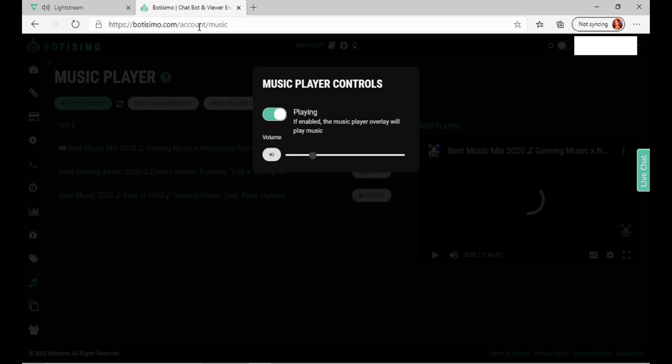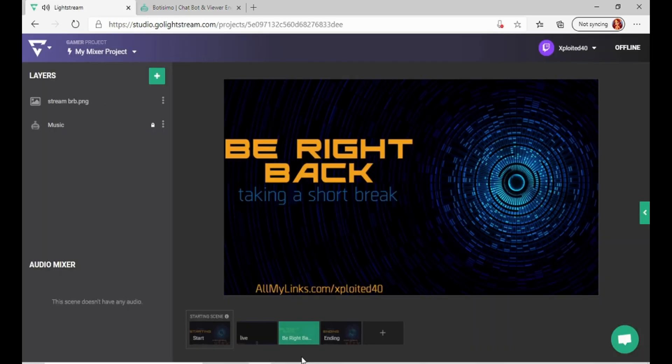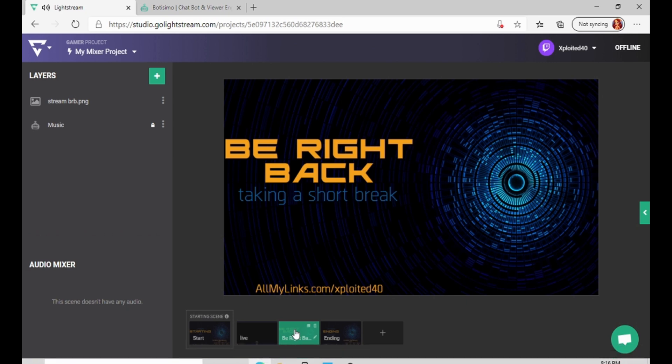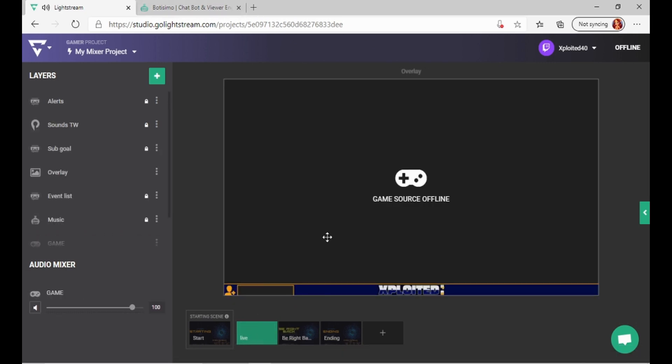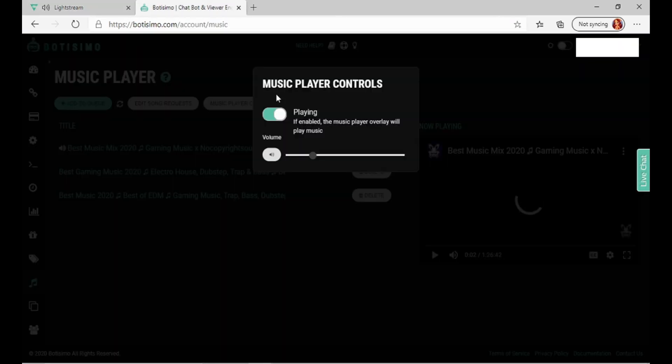Have them listening to that while you're on your BRB screen. And then when you go live, you know, when you're playing your game, turn the music down.